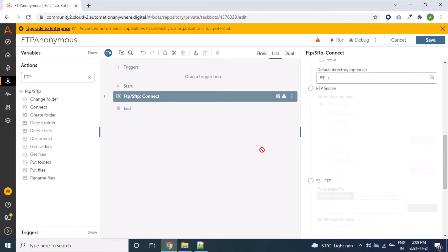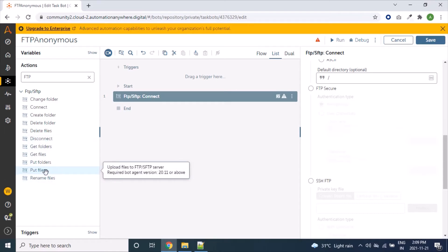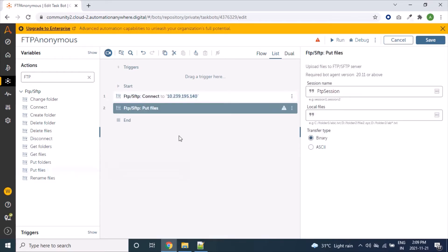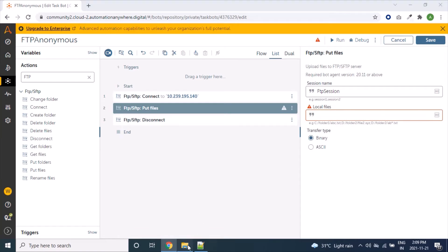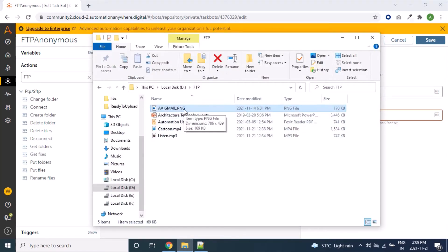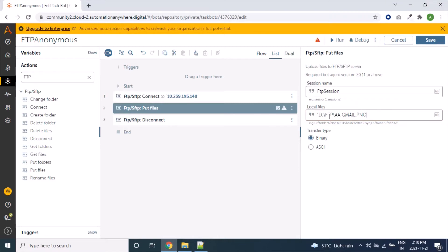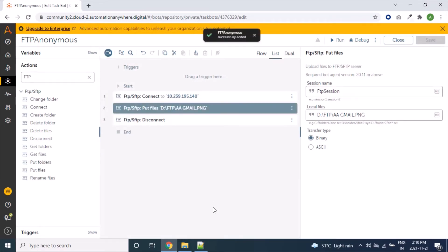There are no other fields required for now. To verify whether our connection is successful, we can upload some files to the remote server. We'll also add a Disconnect command. We will try to upload a PNG file using our bot to the remote FTP server. Let's save our bot and open FileZilla to verify that our file is successfully uploaded.